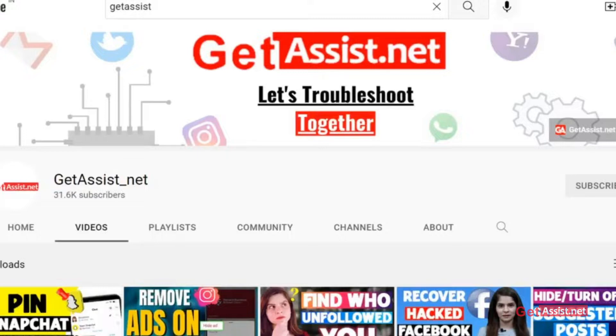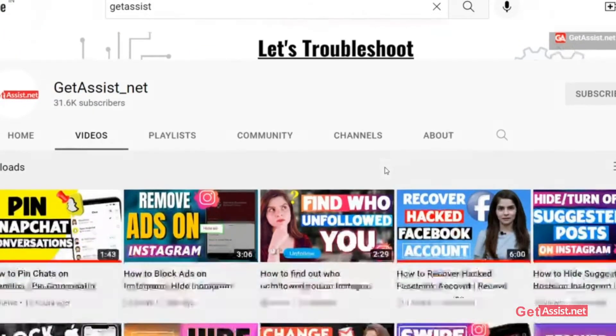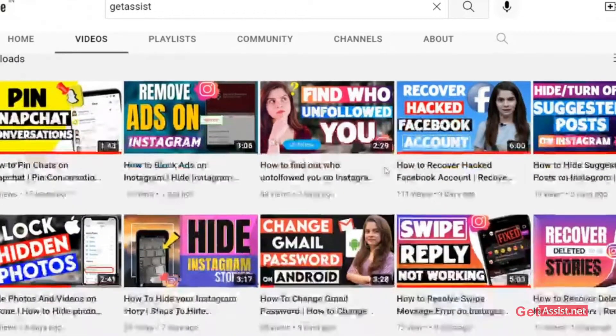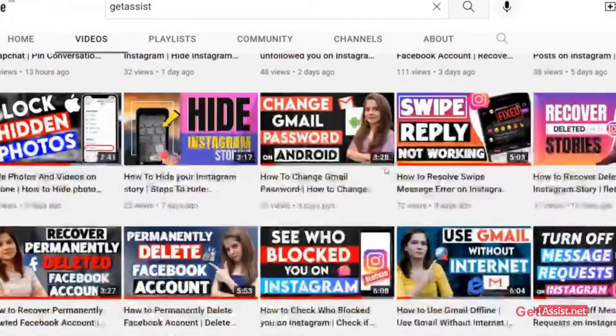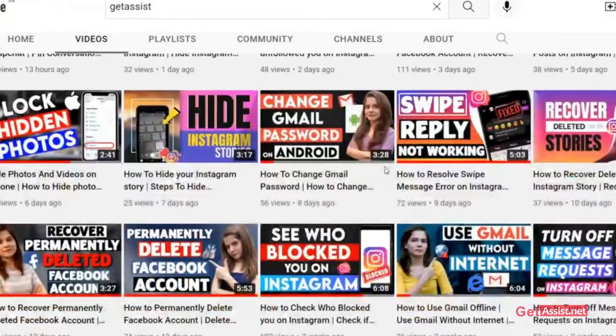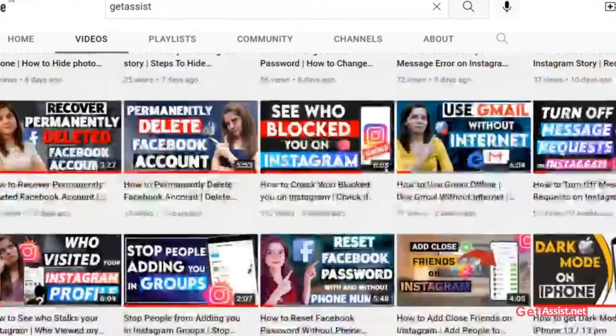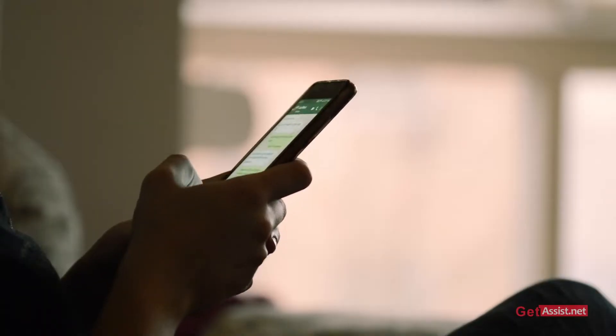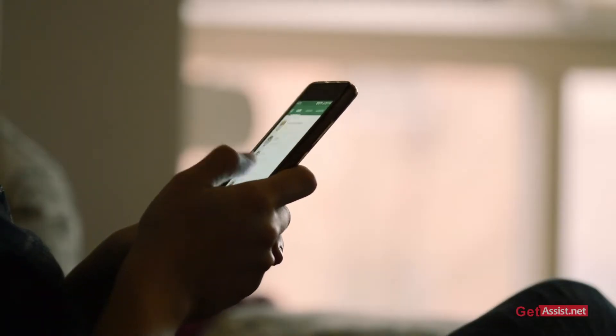Hello friends, welcome all of you once again to our YouTube channel. In today's video I'm going to give you good news for all the WhatsApp users — WhatsApp has added a new feature which is called the Community tab.